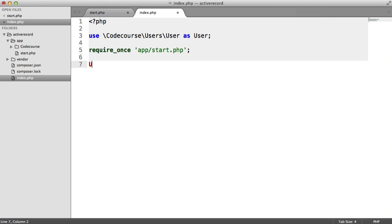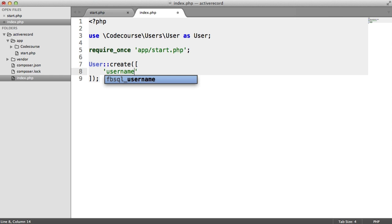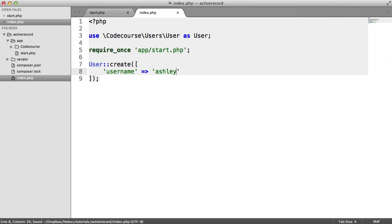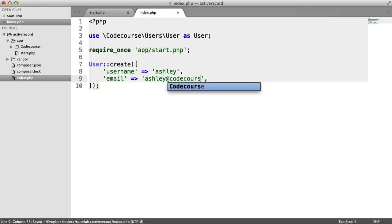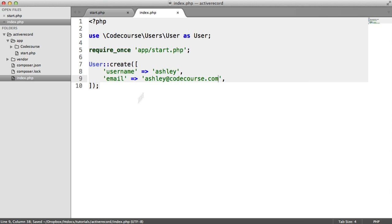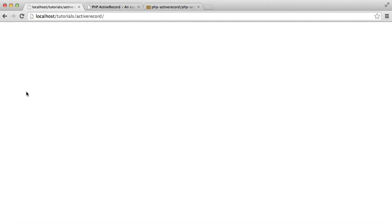What about creating records? We can use the user model and call the create method, passing in an array of the data we want to insert — so username and email. Pretty straightforward stuff. When we go back to our database and refresh, that record has been created. You might have seen things like this with Laravel's Eloquent, but this is an alternative solution you can implement into any project.